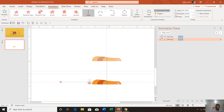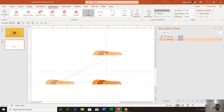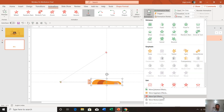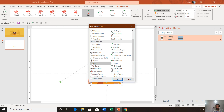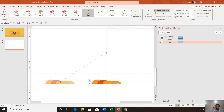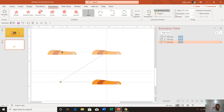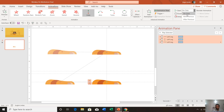Adjust the positions of those paths, then apply one more Left motion path — starting from one point and ending at another. Now we have three motion paths applied to a single object.